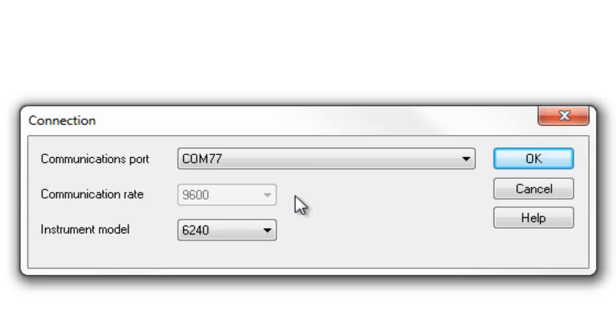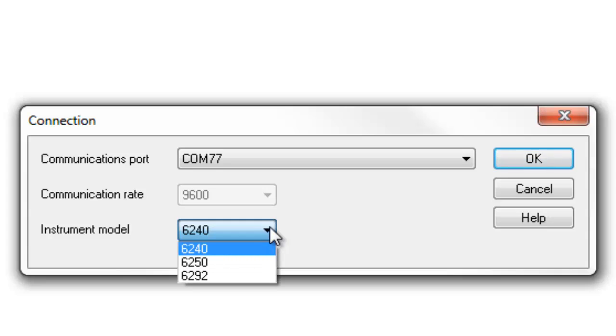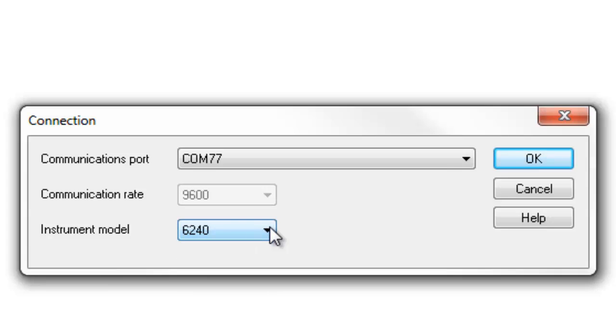Finally, ensure that the appropriate instrument model number is selected. When you have completed all three fields on the Connection dialog, click OK.